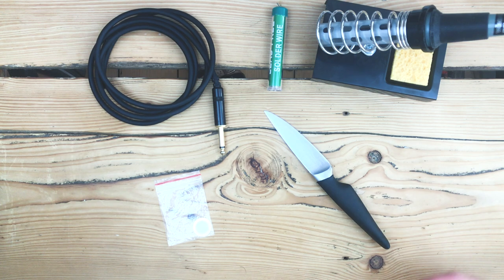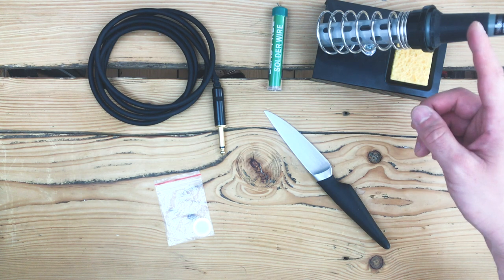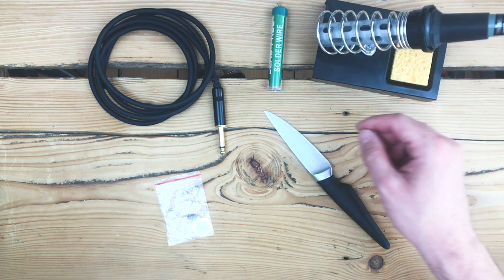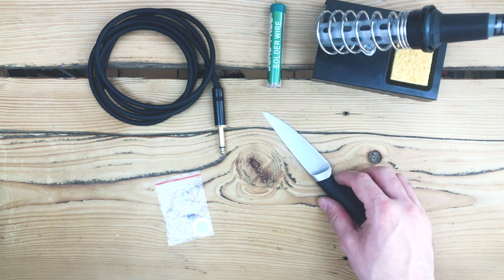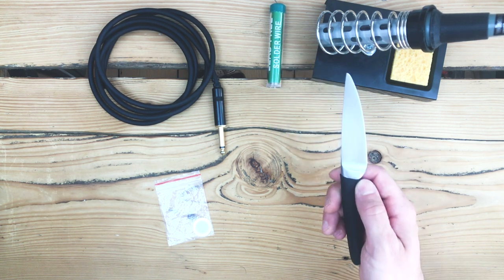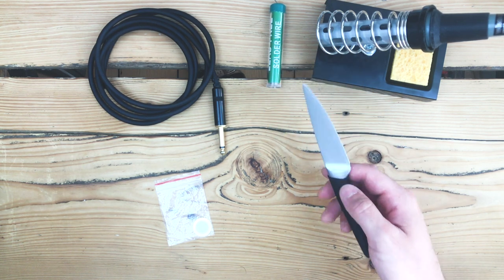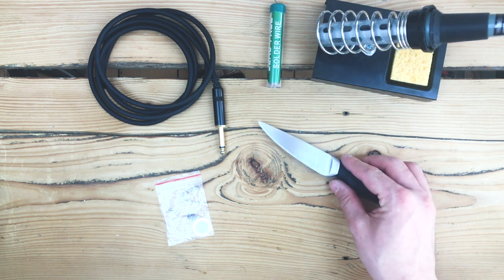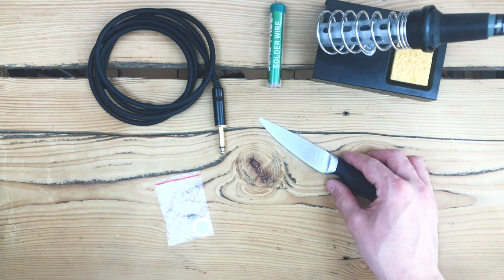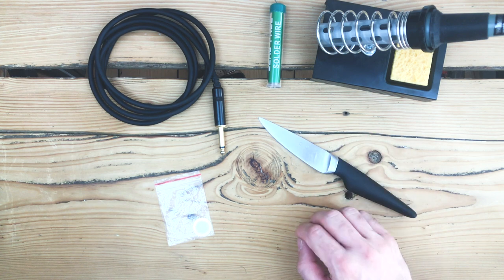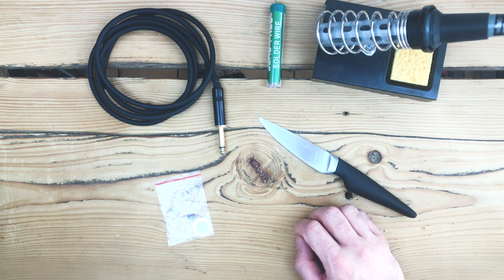What we'll need: a soldering iron, solder wire, and a sharp knife. You can also, if you have one, use a wire stripper, but a sharp knife is totally fine.